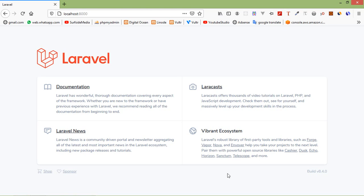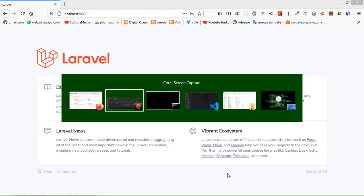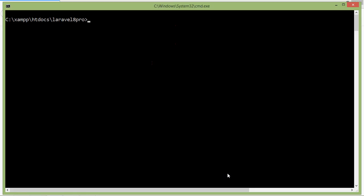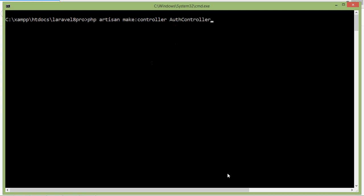First of all, let's create a controller. Switch to the command prompt and type the command php artisan make:controller, with the controller name AuthController. Now press enter.